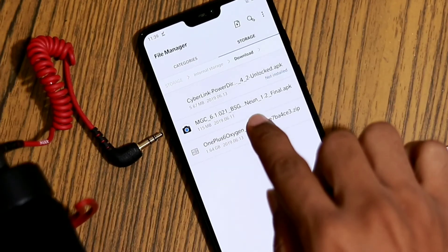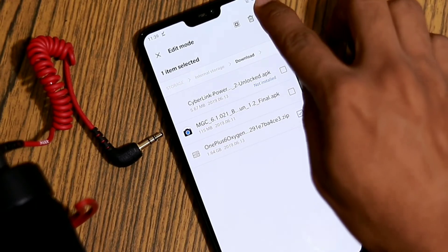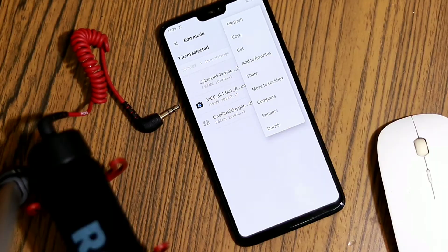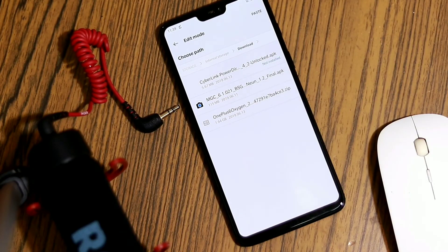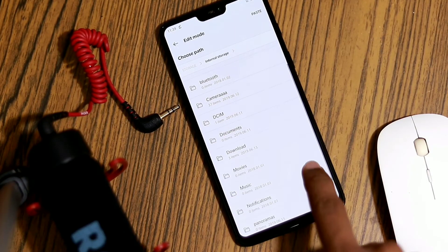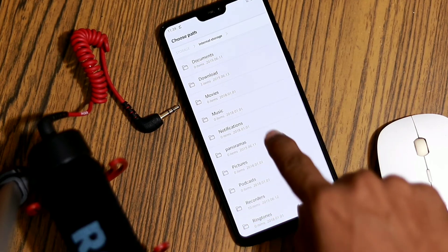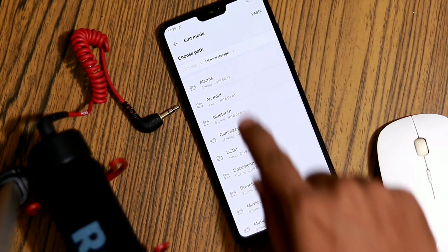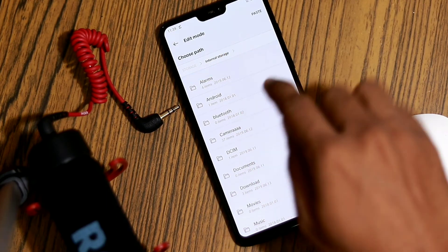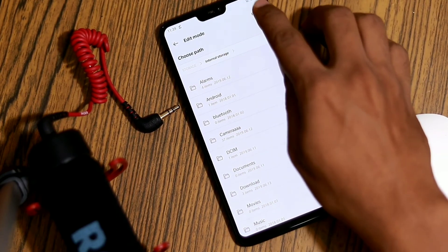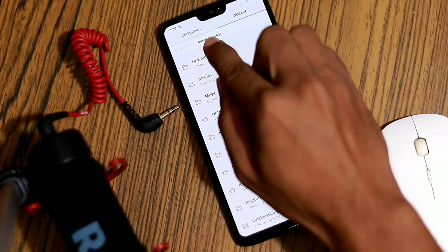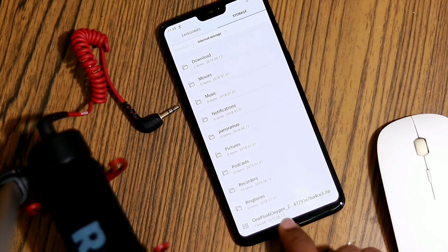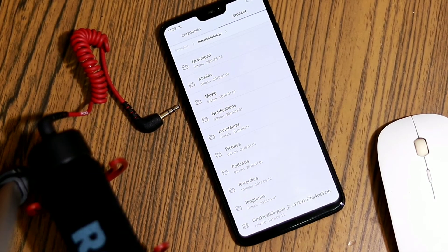From there, move the ROM package to the root of the internal storage — root means outside all the folders. If it was downloaded from a PC, plug your phone into your computer and copy the downloaded .zip to the root of the phone storage. If you are using a Mac, you can install Android File Transfer to do this operation.